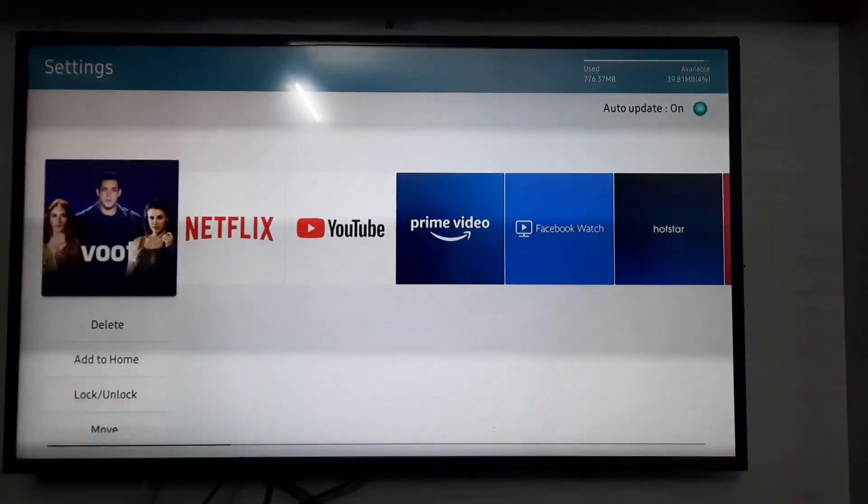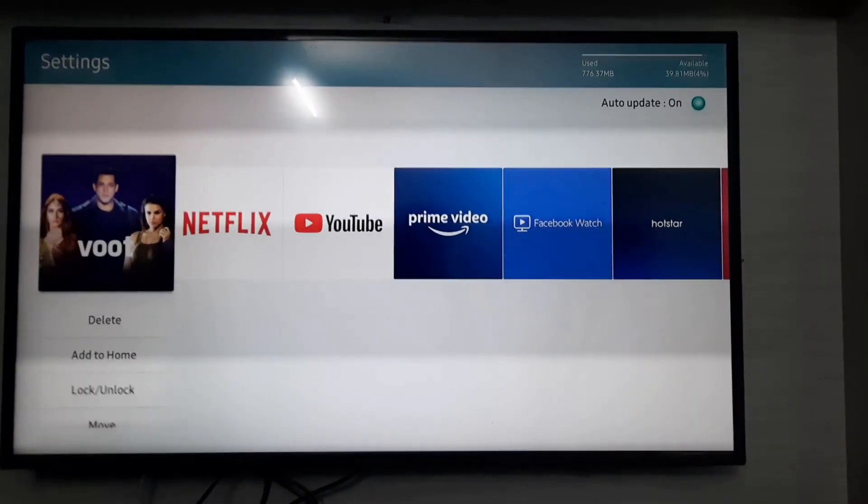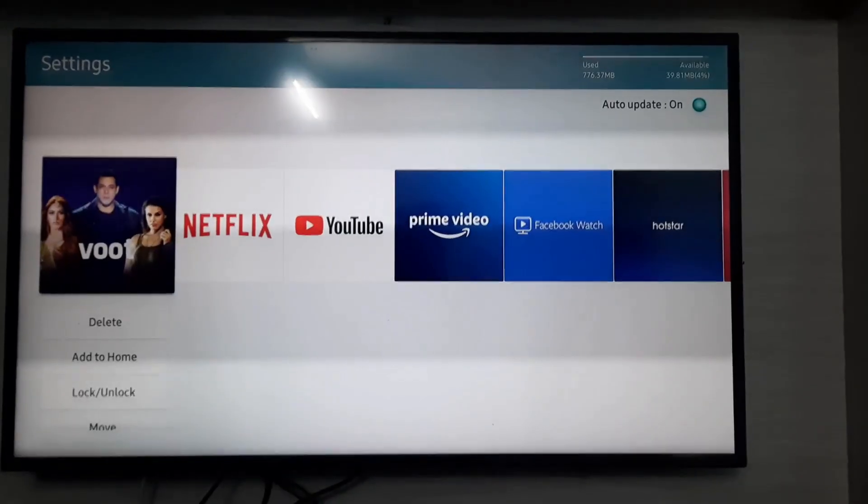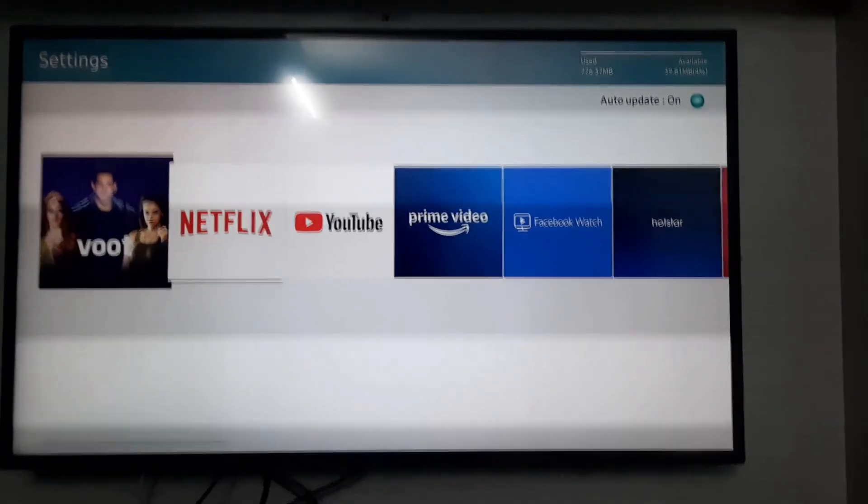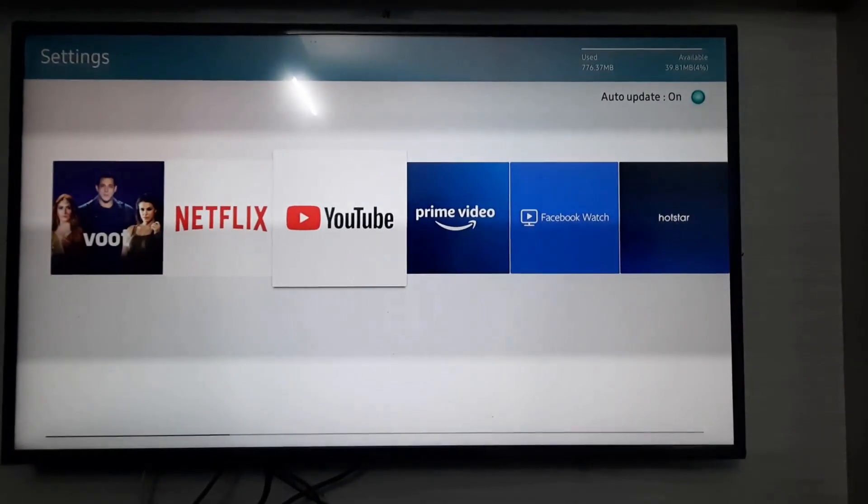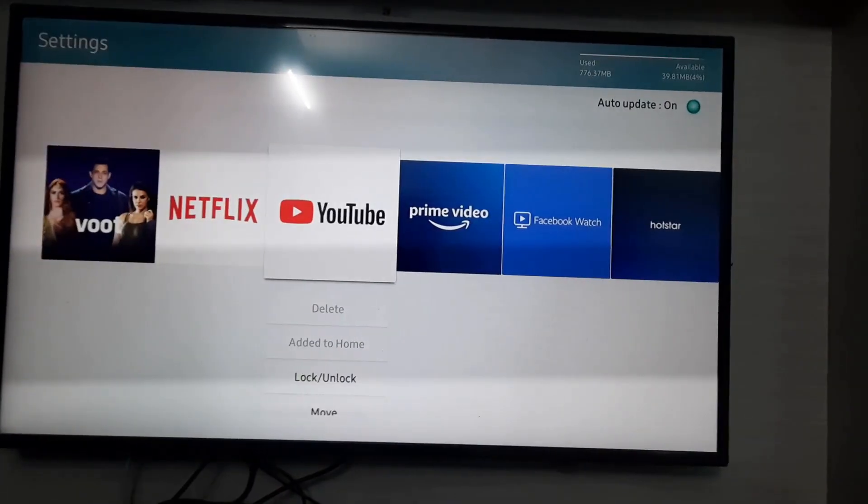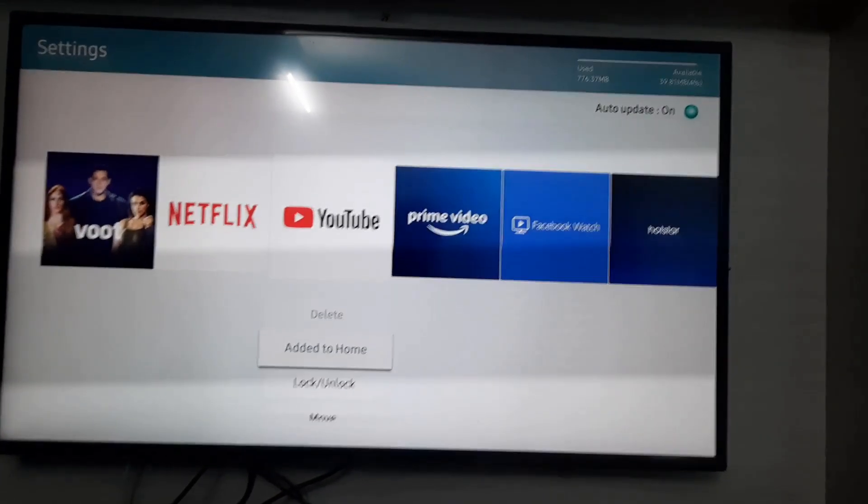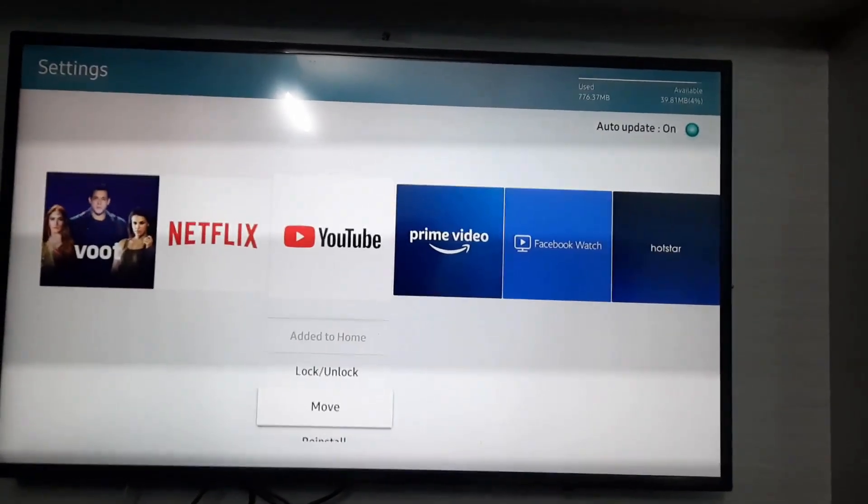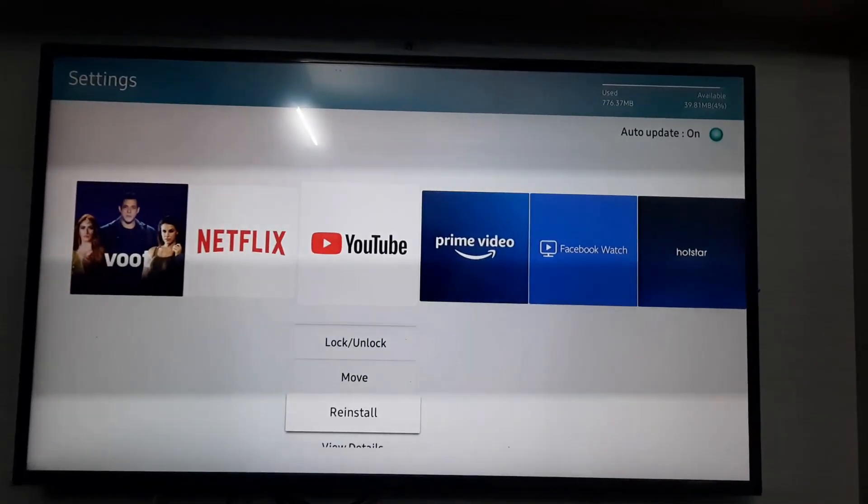It shows my all installed applications. Here you can locate that YouTube application. And then once again I try to reinstall that YouTube application.